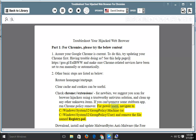For power users, navigate to C:\Windows\System32\GroupPolicy\Machine or C:\Windows\System32\GroupPolicy\User and remove the file named registry.pol.